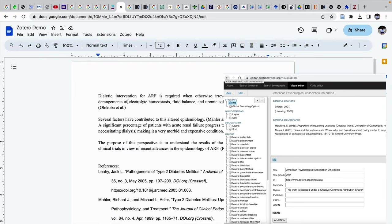That's how we change reference styles in Zotero reference manager when we are using Google Docs. Thanks for watching this video.